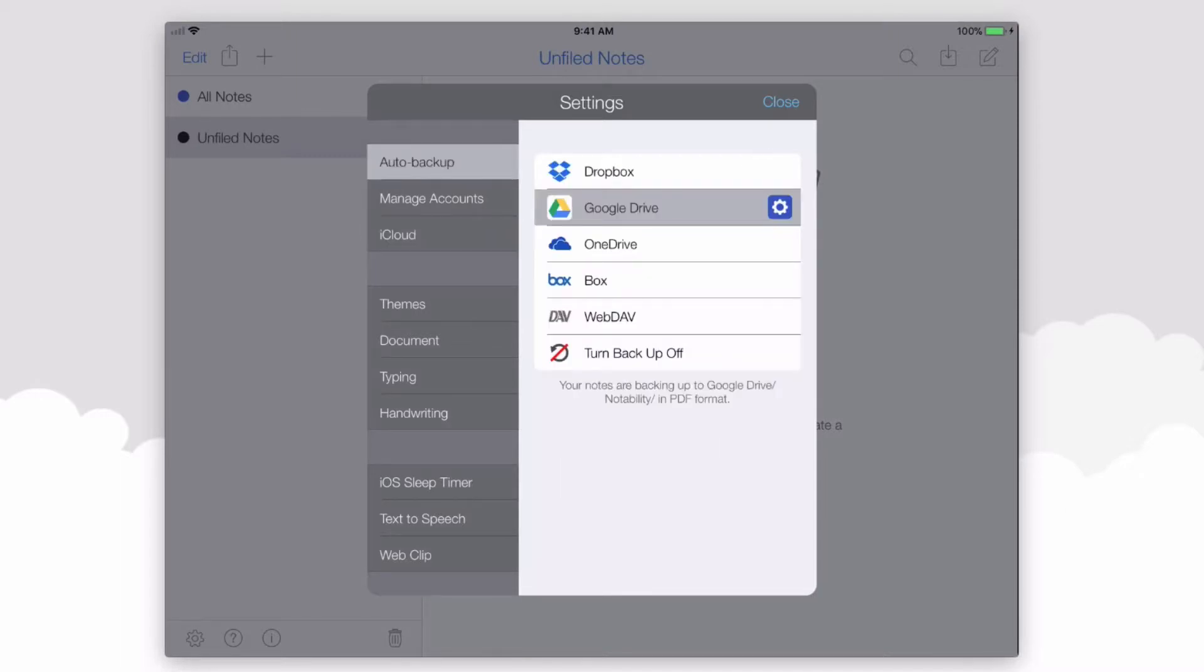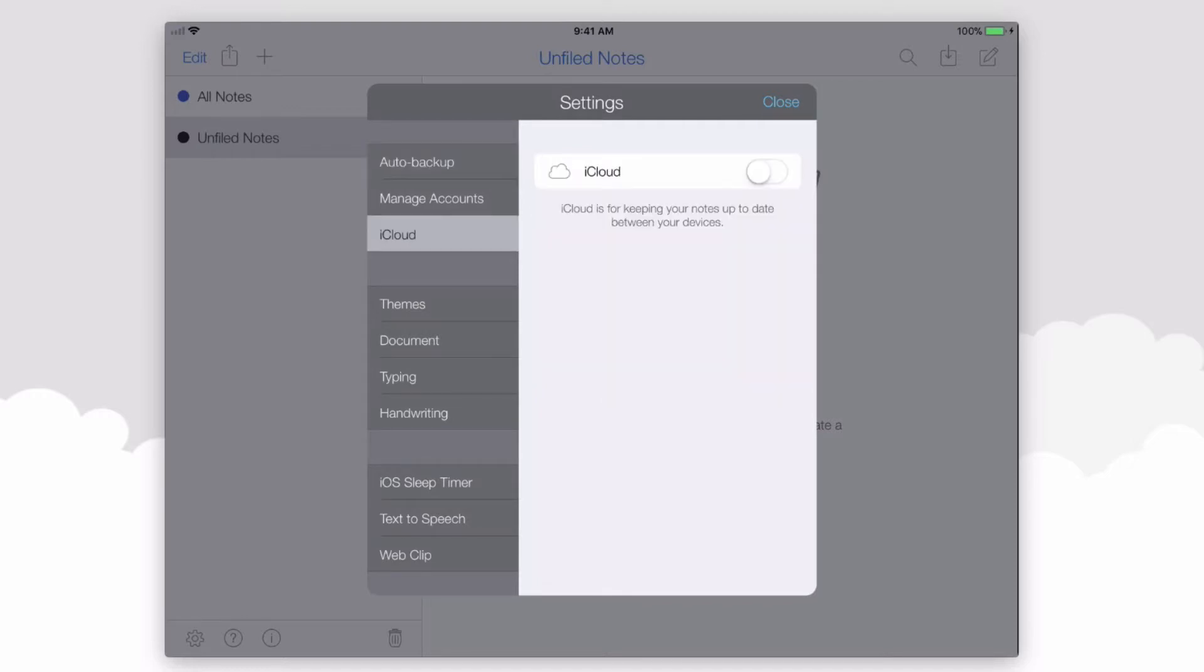When you back up with Google Drive, if you need to recover your notes, it's a manual process to import them. However, with iCloud, the export and the import is all automatic and it's done through iCloud. So I recommend also turning on iCloud.